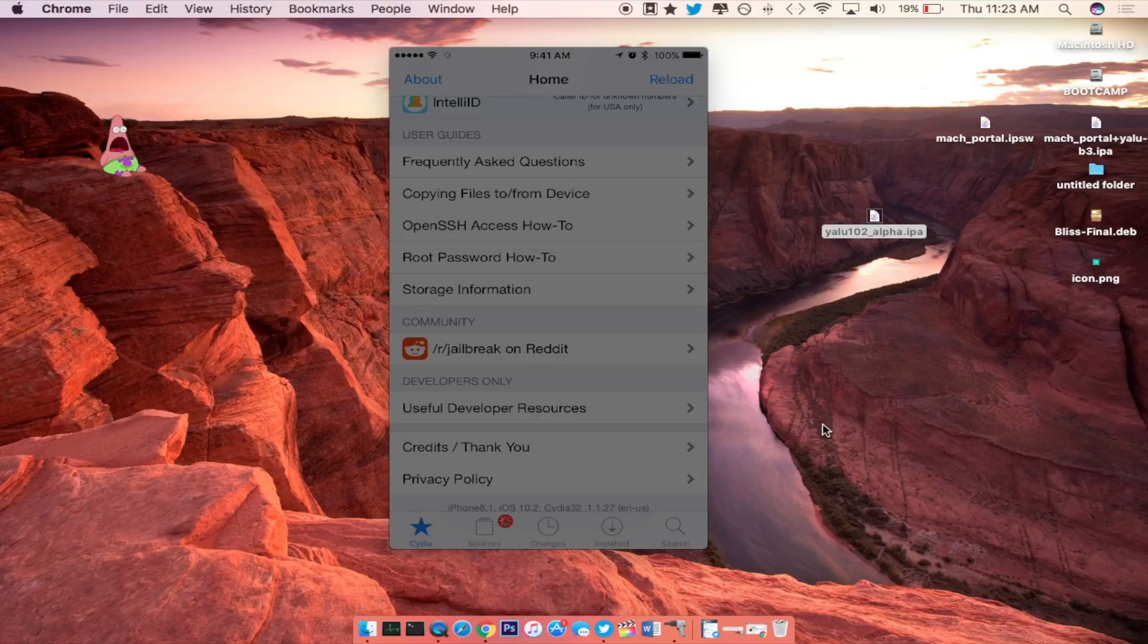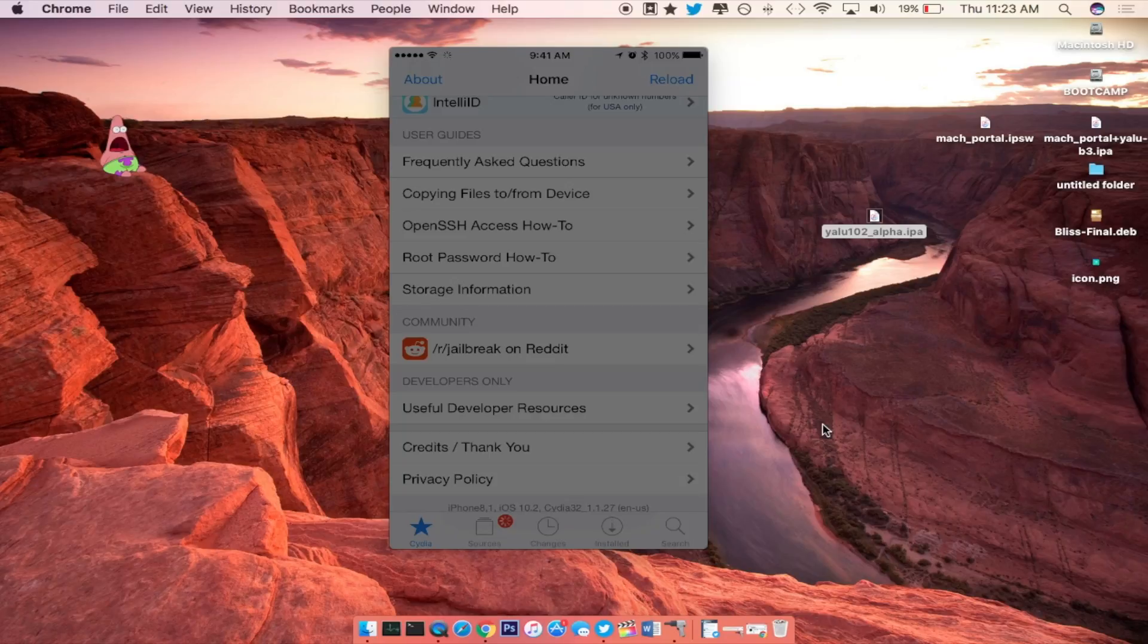Like I said before, this is only restricted for right now on the iPhone 6s, 6s Plus as well as the SE and the iPad Pro.